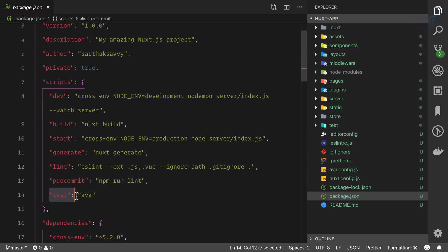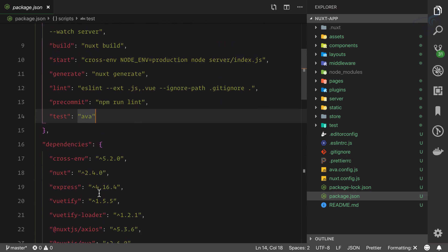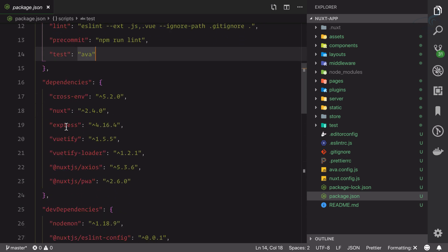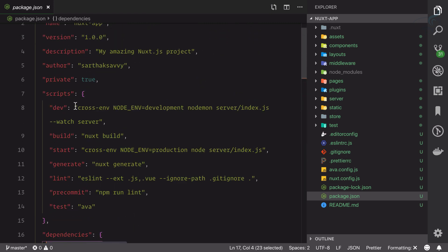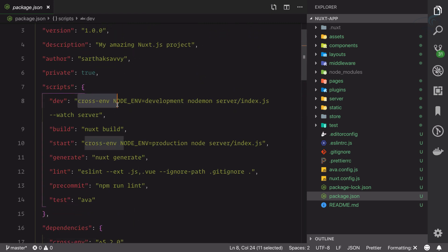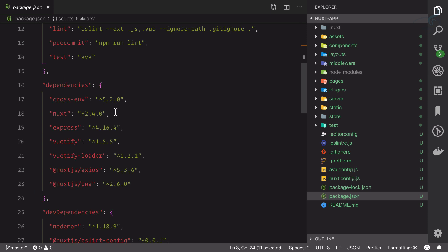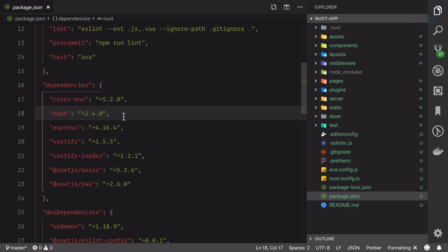Obviously the test with Jest - these things are good. But the first thing we can see on the dependencies is cross-env for creating the development environment for us. But the most important part is next. We're going to create a Nuxt application so we need next.